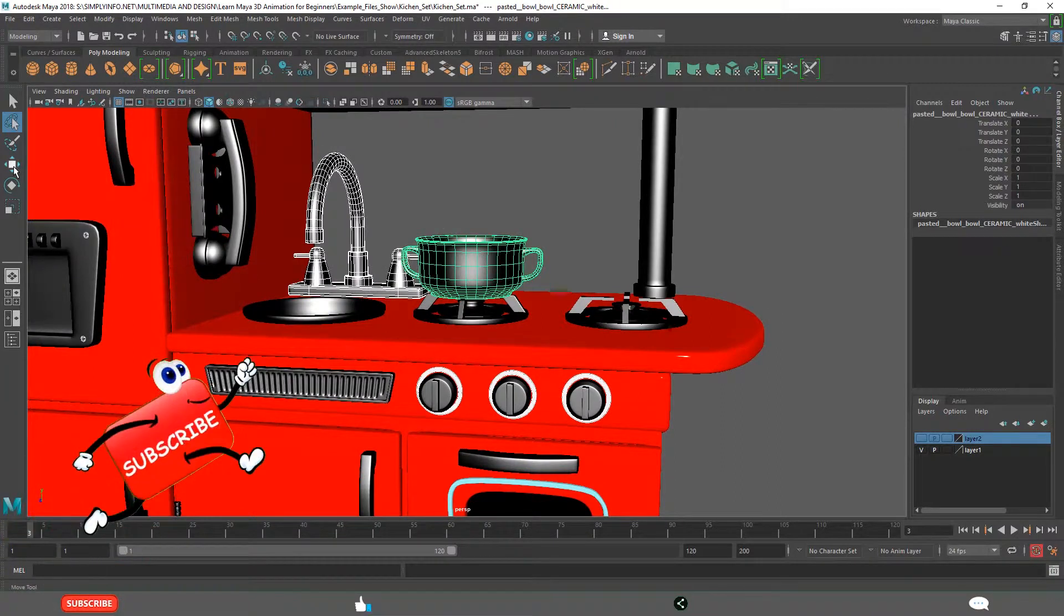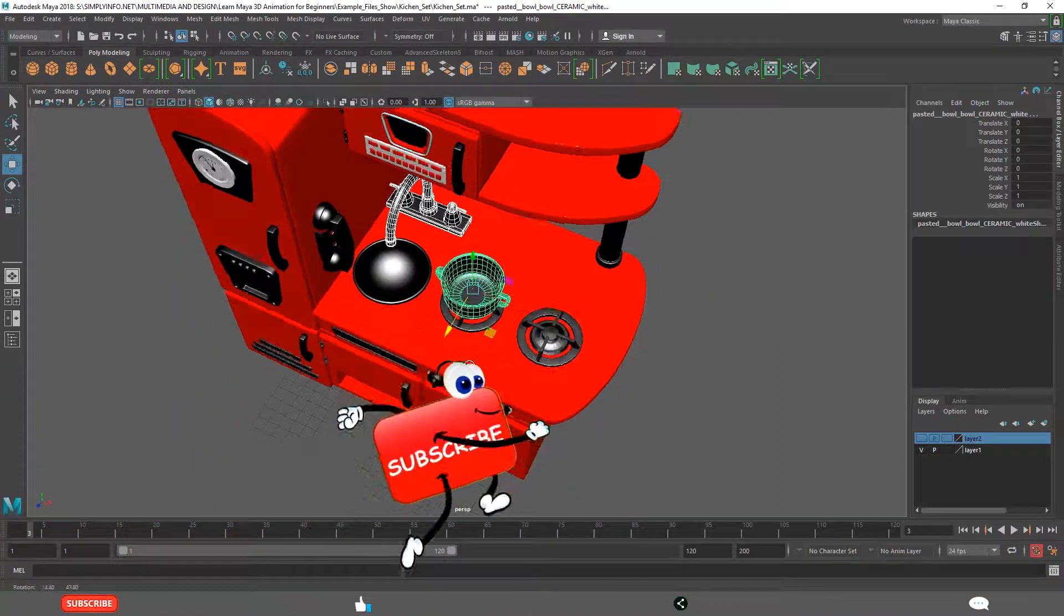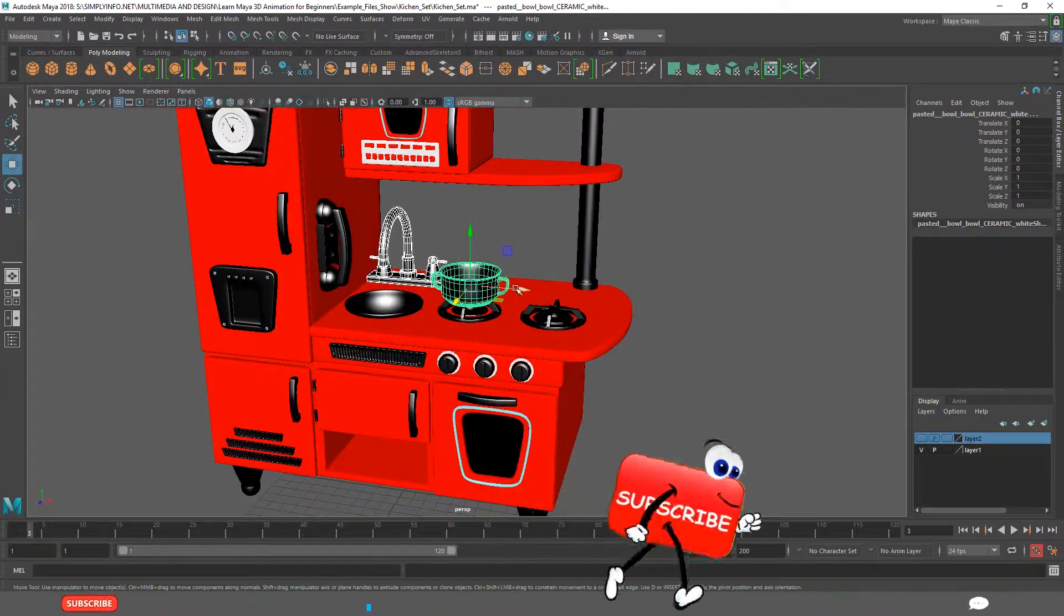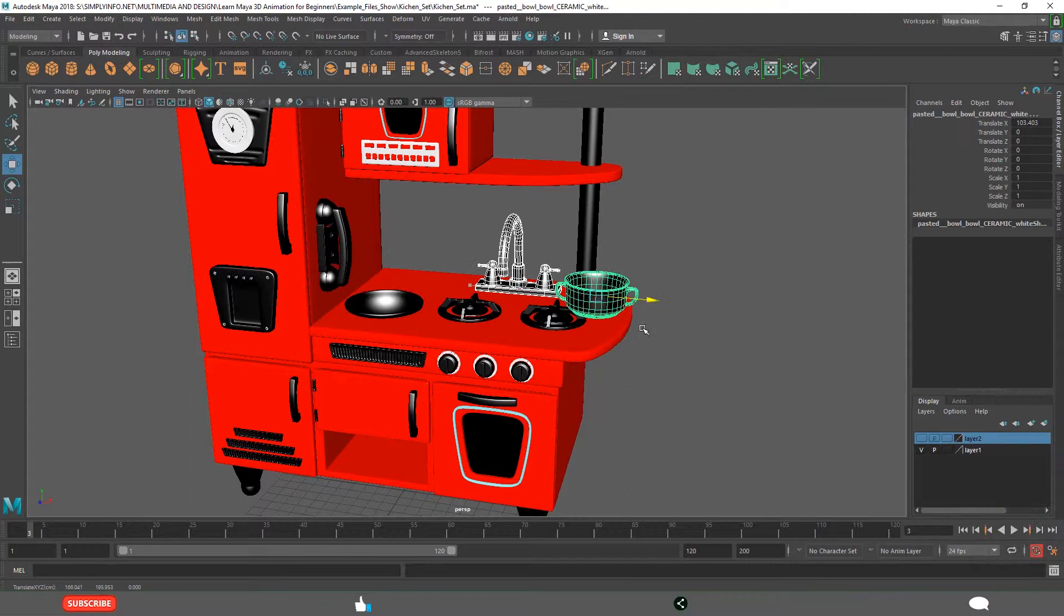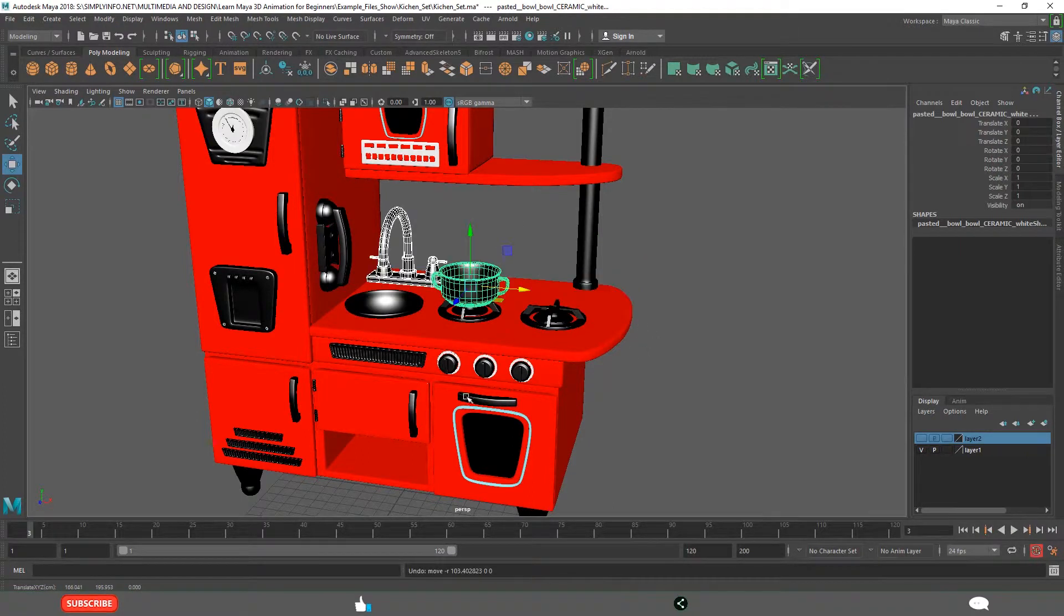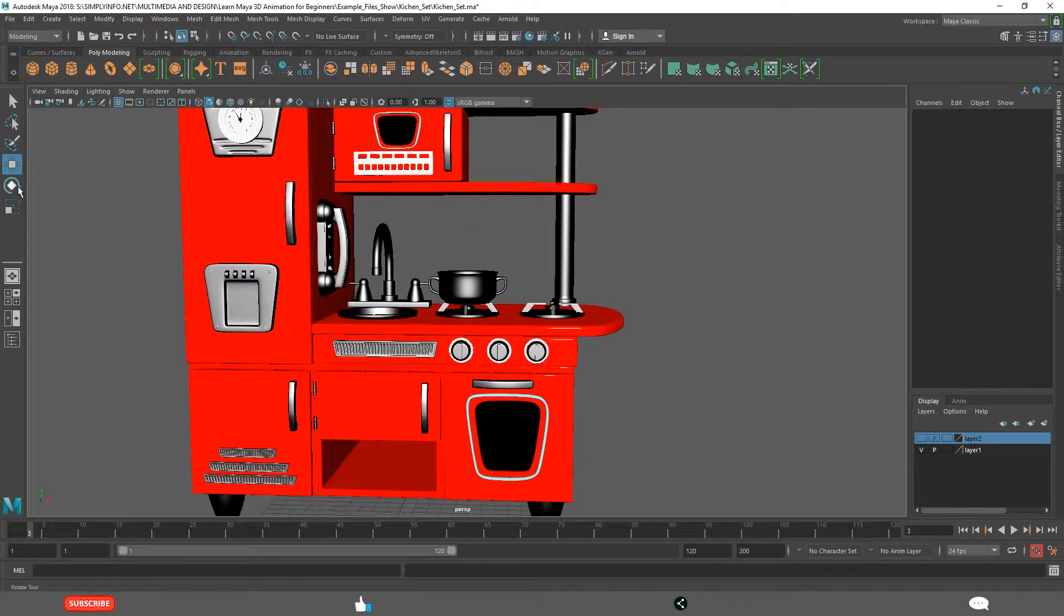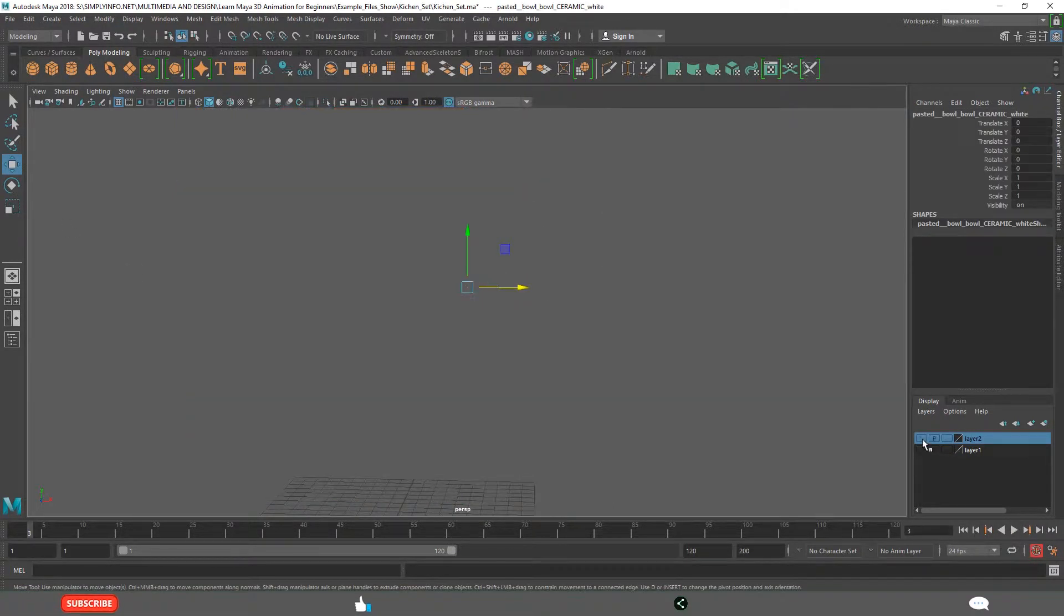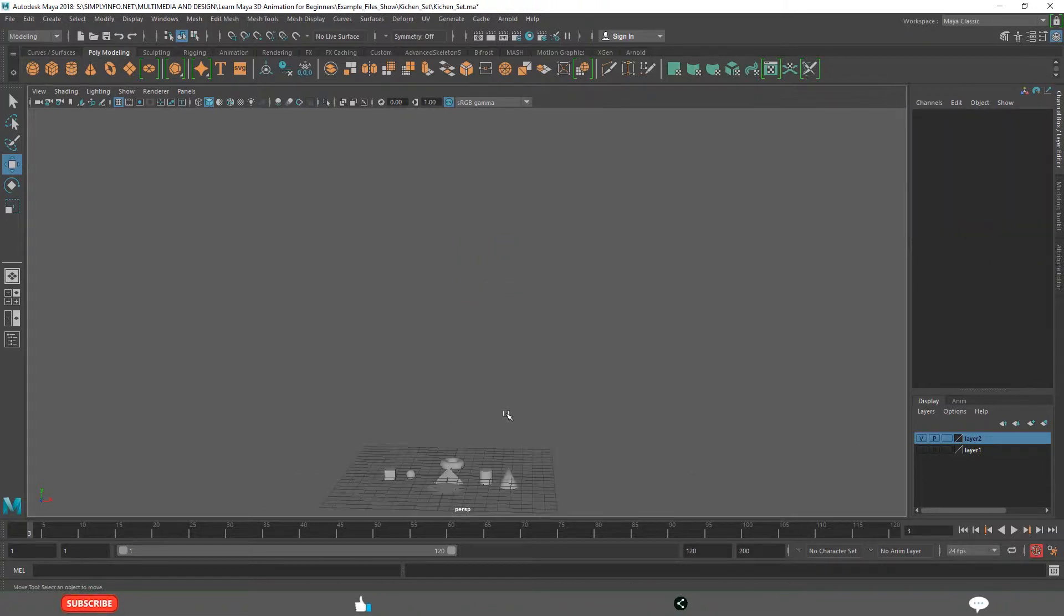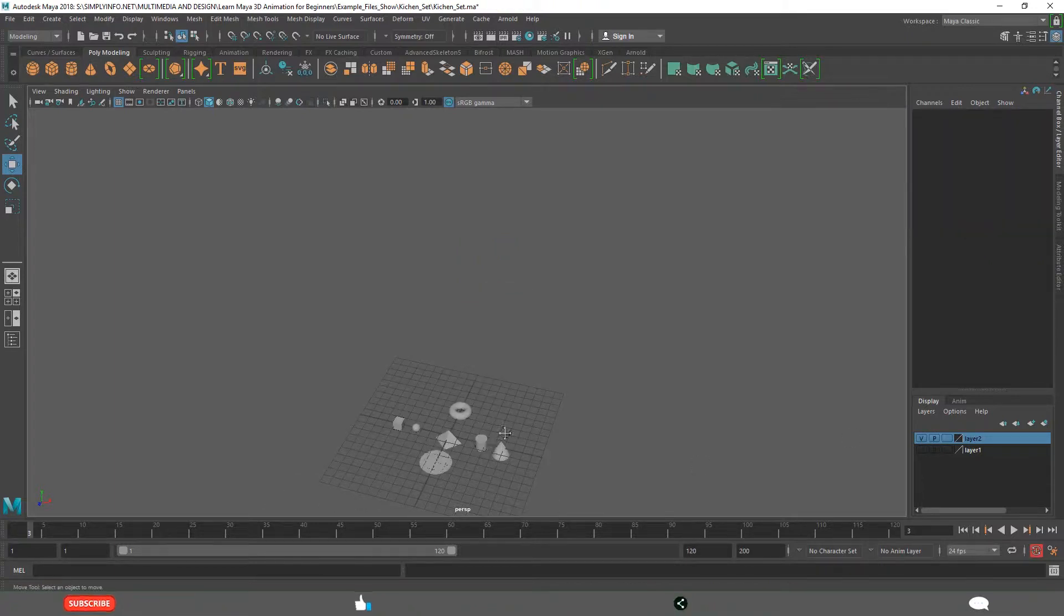Then, Move tool. This is useful for moving the objects, selected objects. And this is for rotation. I want to disable this and enable this. Click F.